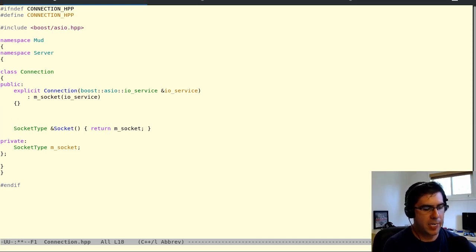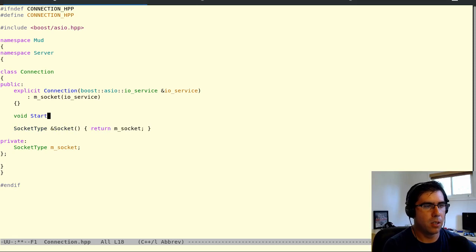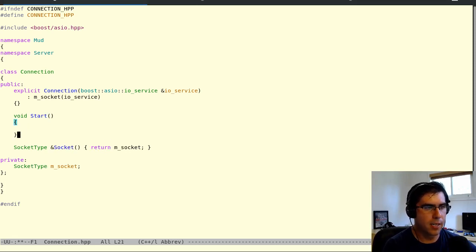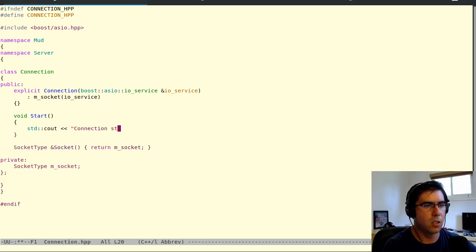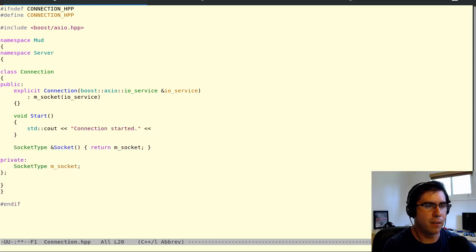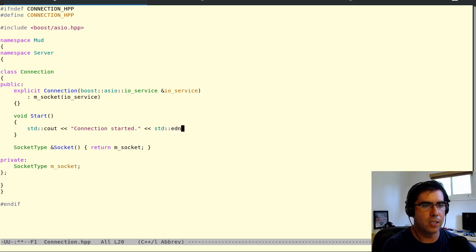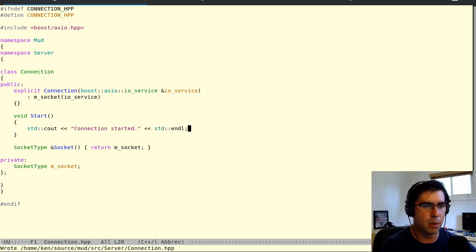And then we need that start function. So this is just going to say, for now, we'll just do some debugging. We'll say connection started. But we could start up our interface, do our reading and writing, ask the user to log in, all that kind of stuff we would start doing here.